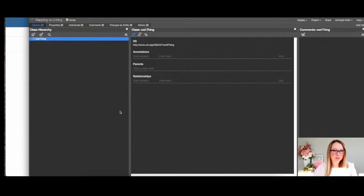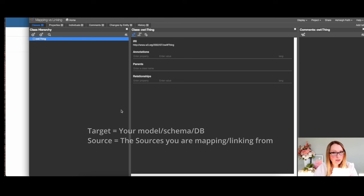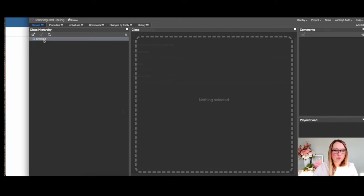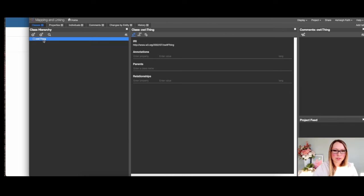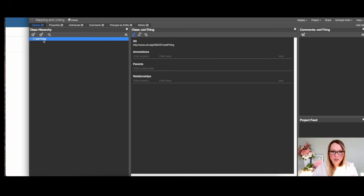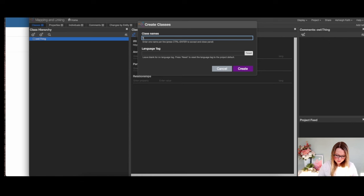First we're going to find what we need for our use case and create two nodes or concepts to start demonstrating mapping. The first one is going to be 'tumor' — we'll create that.